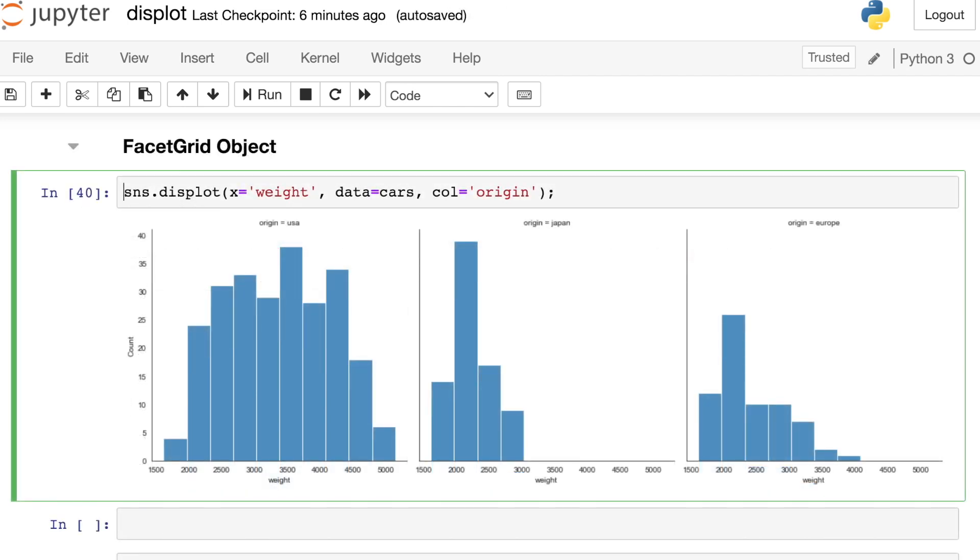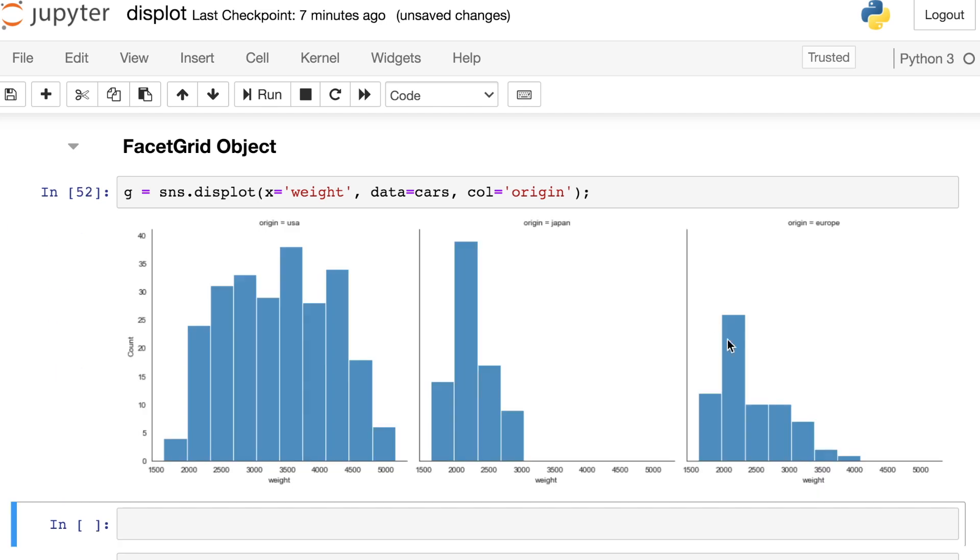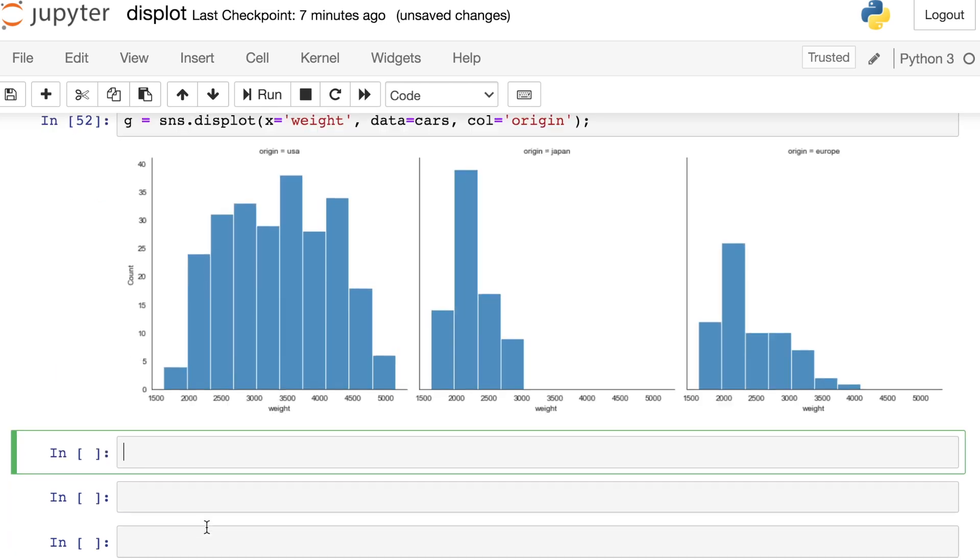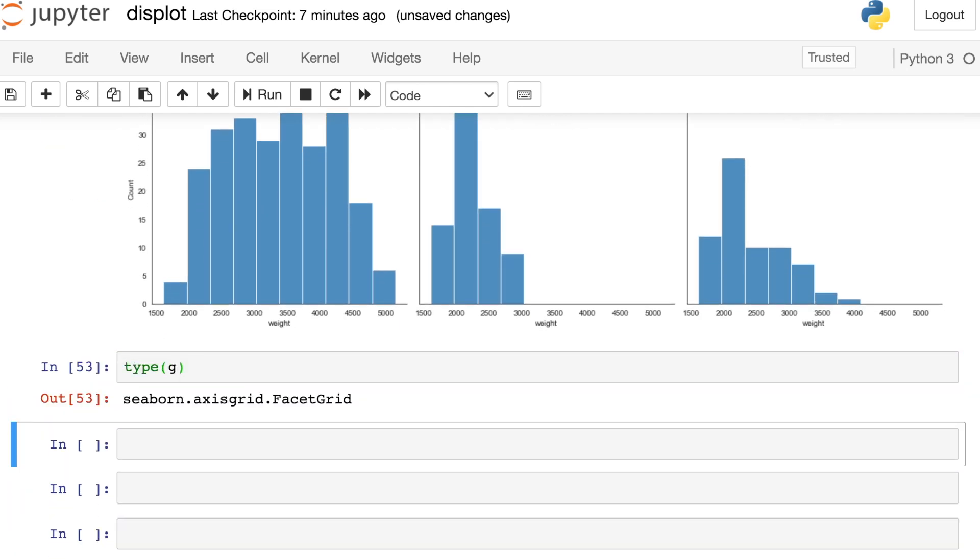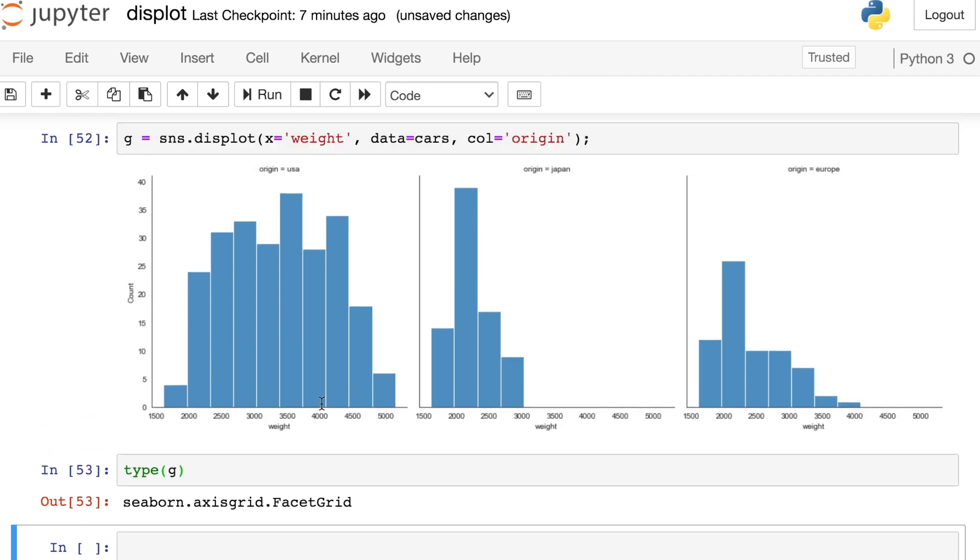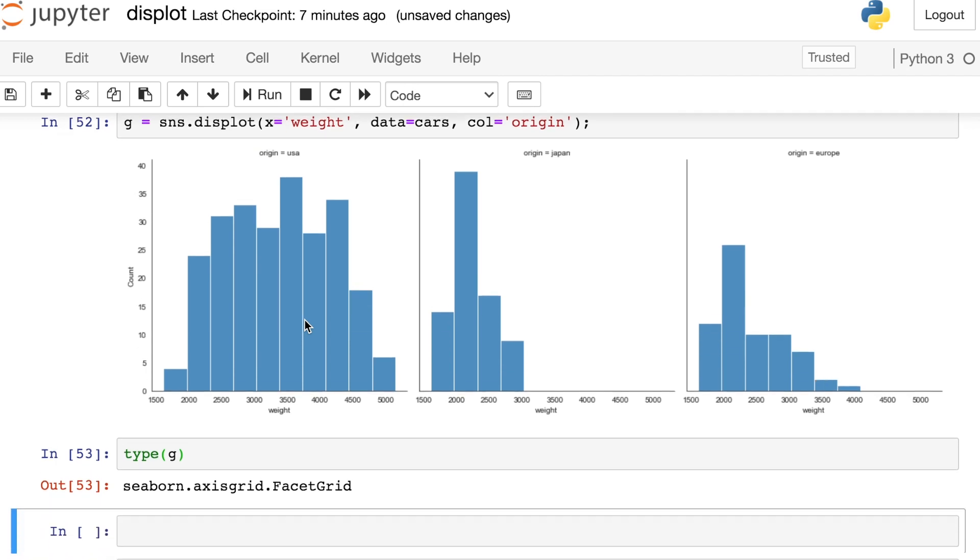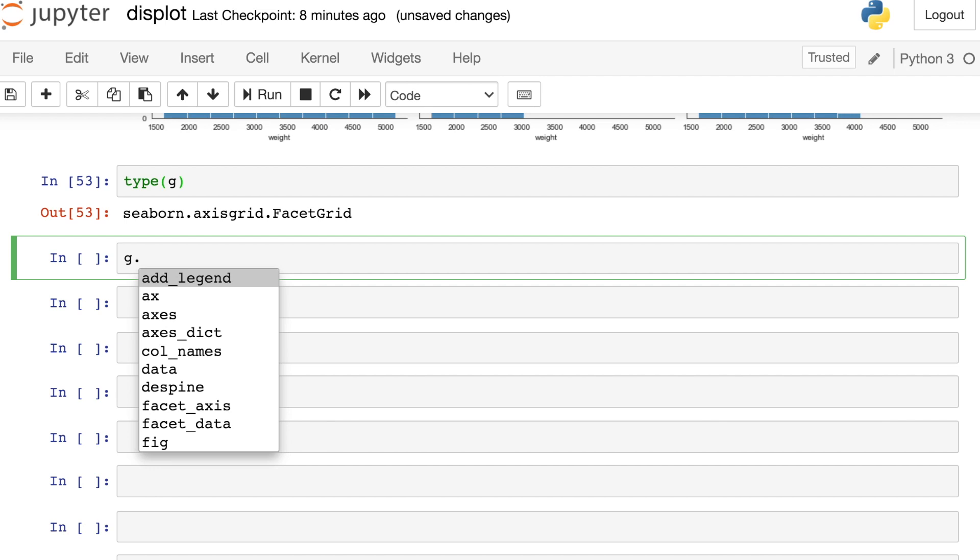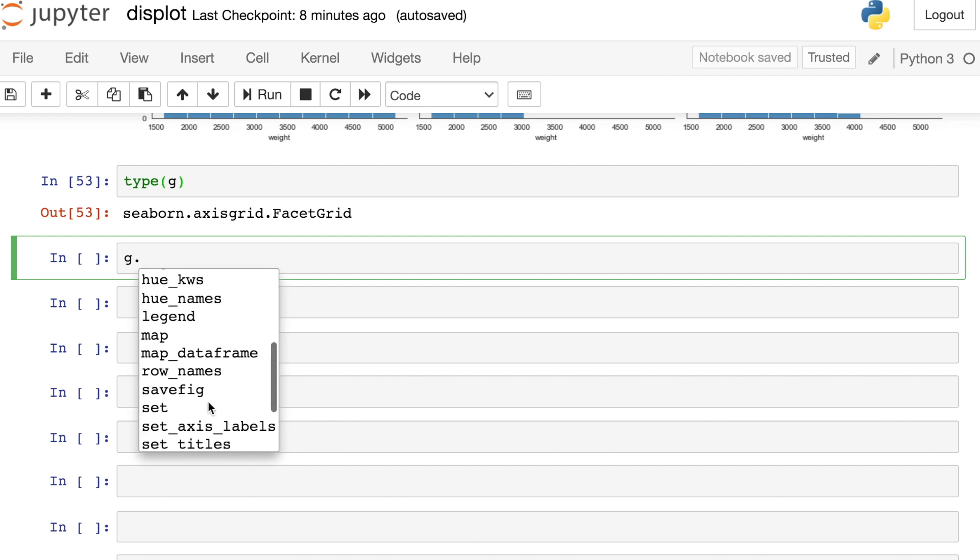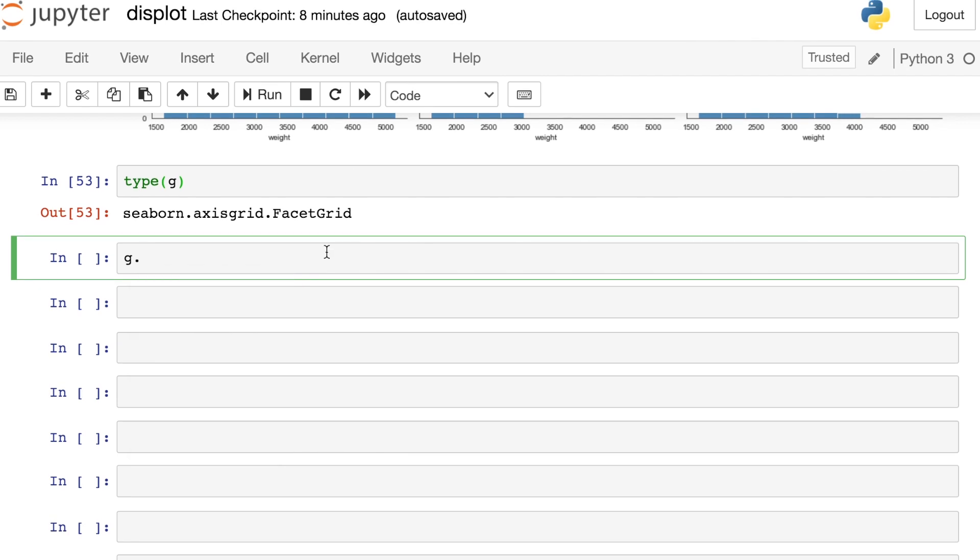Like the cat plot and the rel plot, the displot also returns an object. And so let's call it g. g is actually a facet grid object. So if we check the type of g, that's a facet grid. What that means is we can actually apply methods to g and change how our facet grid works. So let's see an example of that. This facet grid object actually has many properties and many different methods available. So let's try out one of those now.